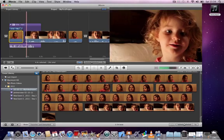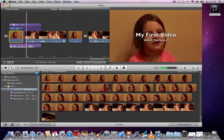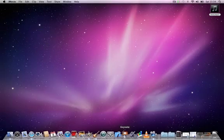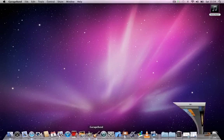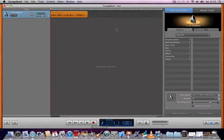And that's a very simple introduction to using GarageBand as an audio editor and then importing that audio file into iMovie.